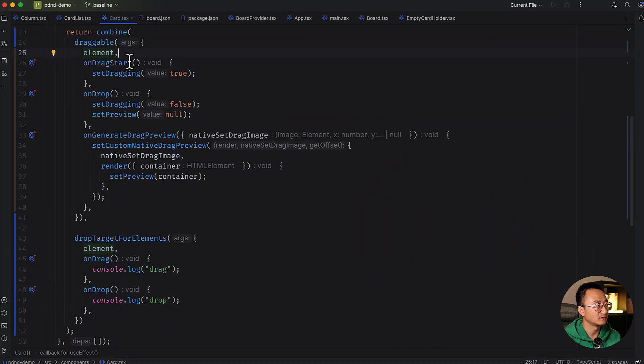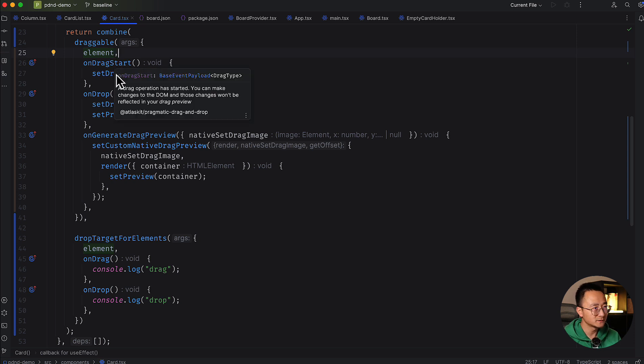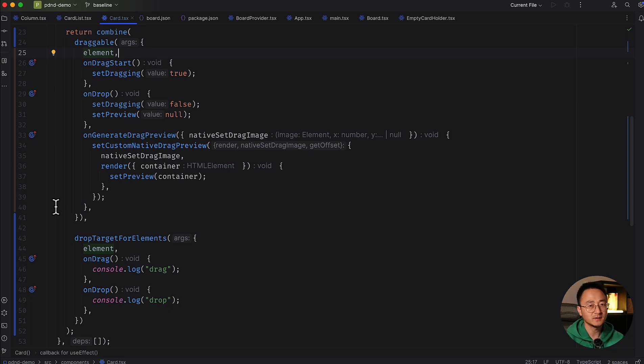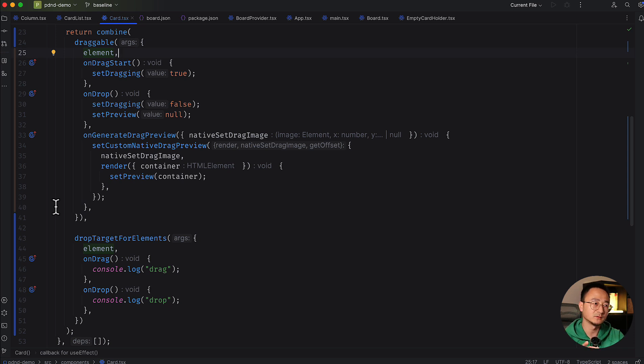The immediate question is: how do we communicate between the source (the card being dragged) and the target (the card being dropped onto)? pdnd provides a great way to do that. From the draggable, since it's always the start of the action, you can pass data into the operation when dragging begins. Then in the drop target you can access that data along with the drop target's own data, giving you both source and target information.